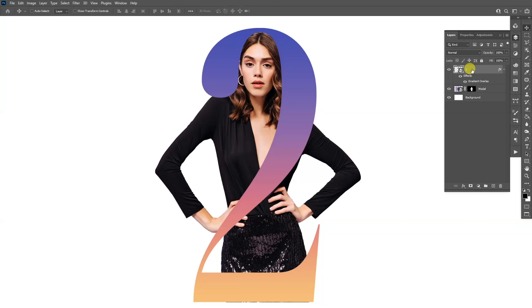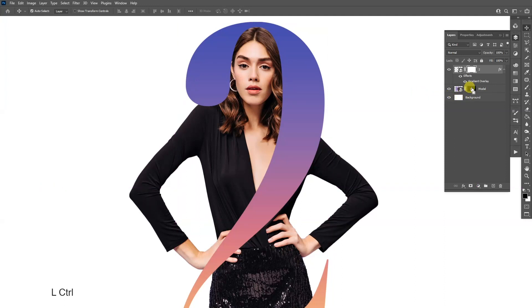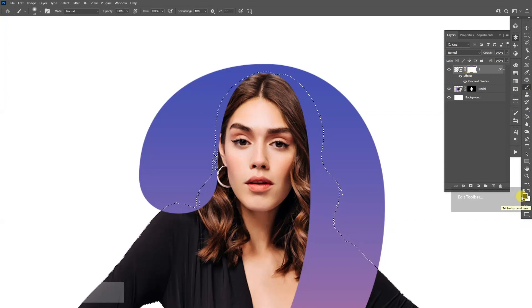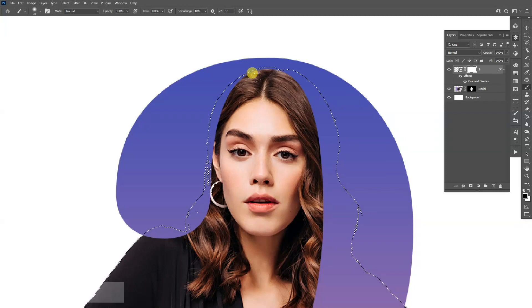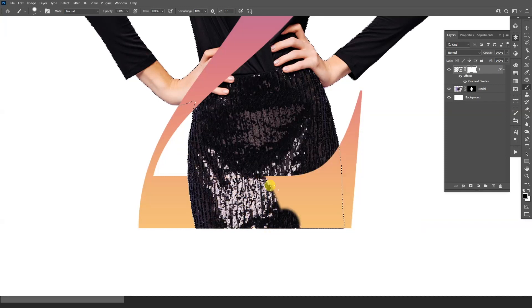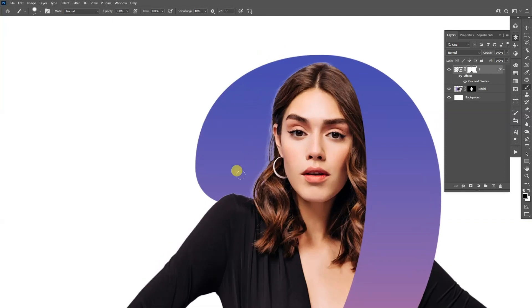Now we're going to mask this also. Click on it and click on the mask here. Press and hold Ctrl and go to the model's mask and click on it. Now it's selected the model — we're at the number 2 layer and the number 2's mask. Select the brush, make sure that you're on black, and I'm going to remove this area and also this zone right here. Increase the hardness. Press Ctrl D to deselect.